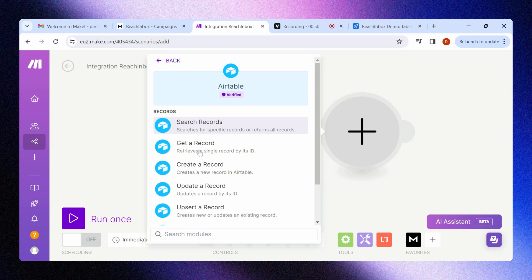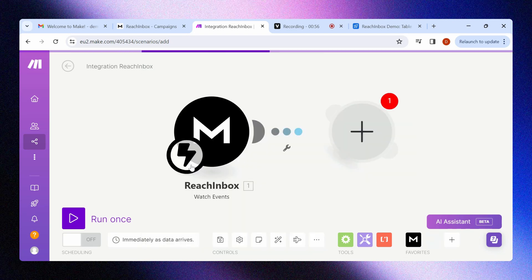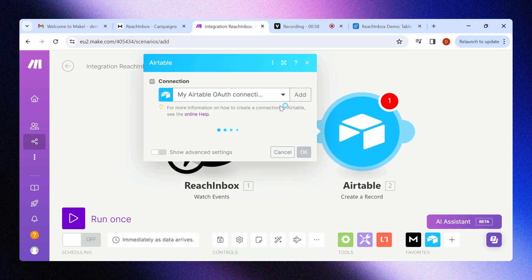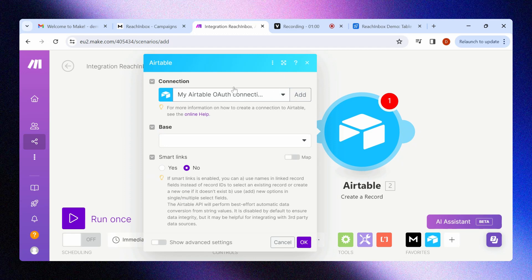So we search for Airtable and click on it. From the options below, we are going to select create a new record because that will allow the integration to create a new record on our Airtable base and in a table of our choice. We will see how we can customize the integration in the next steps.